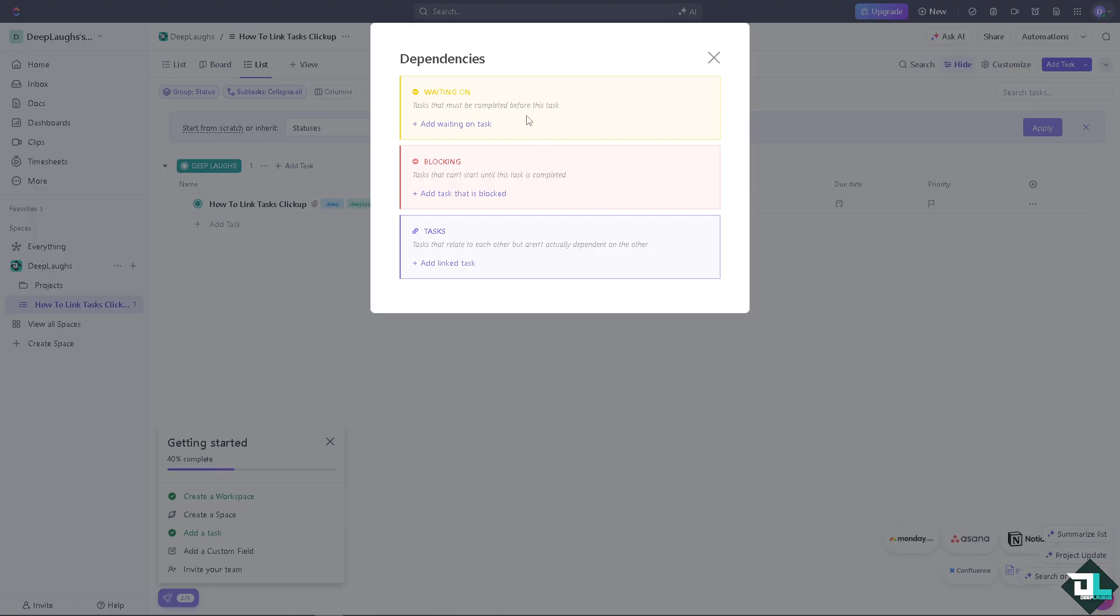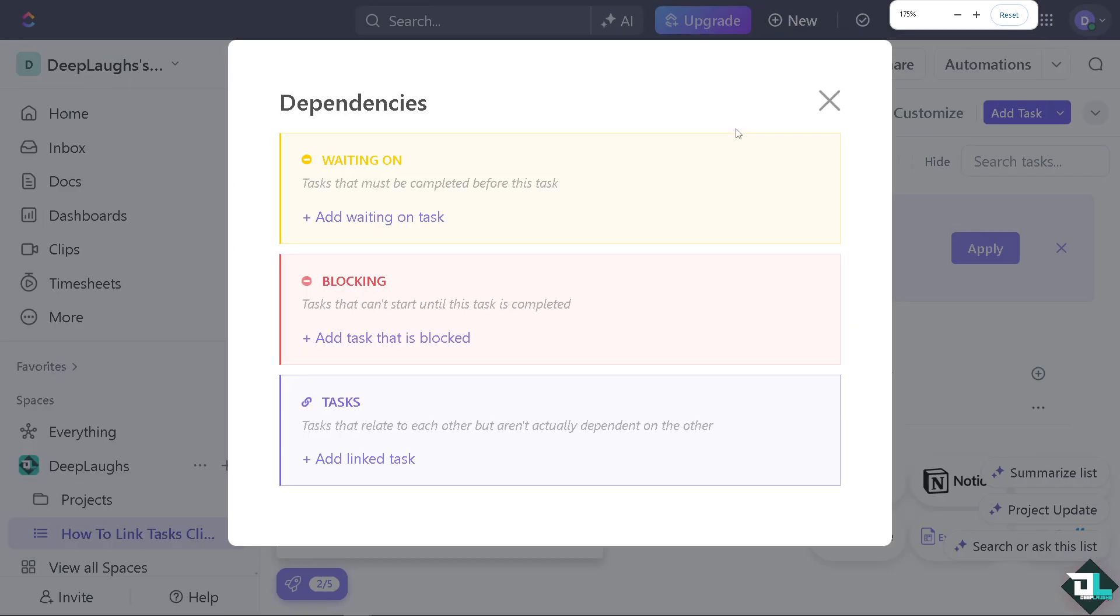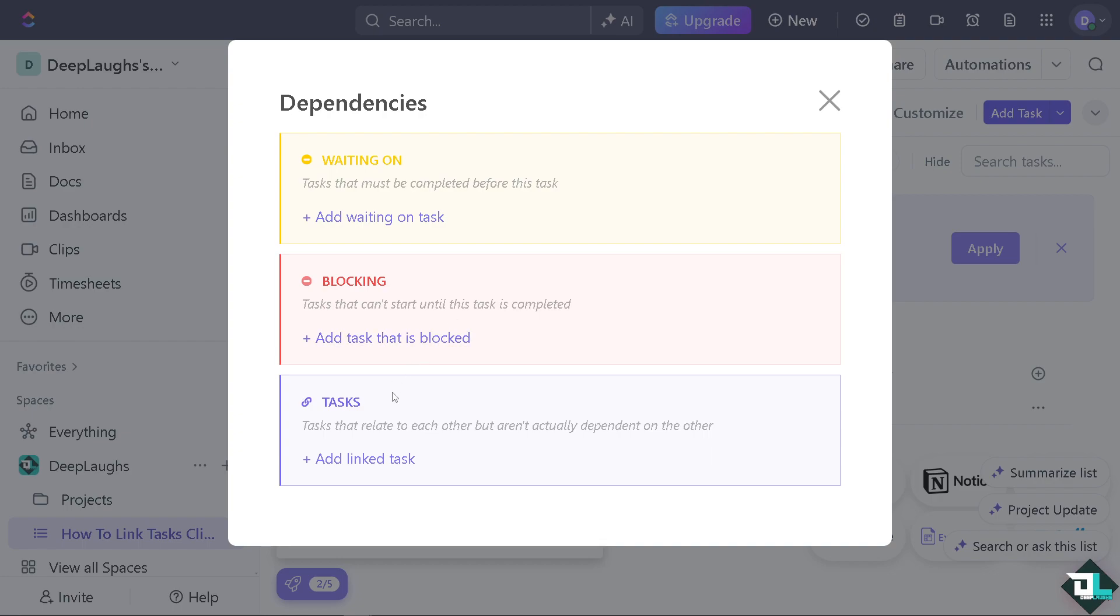Yeah, there you go. So you have three options. Number one is waiting on, where a task must be completed before this task. Number two is blocking, tasks that can't start until this task is completed.